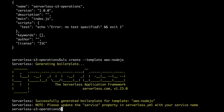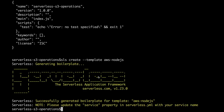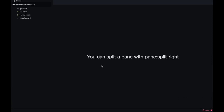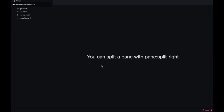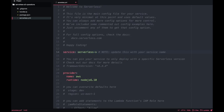After everything is done, we get into our project that we just created with three files: package.json, handler.js, and serverless.yaml. As always, the first thing we need to do is to go to serverless.yaml and change the name of the serverless project.